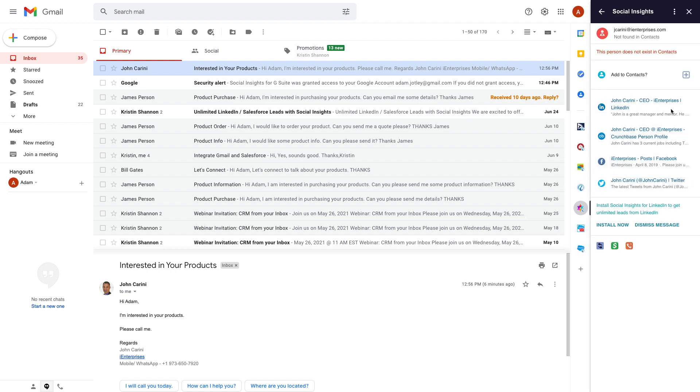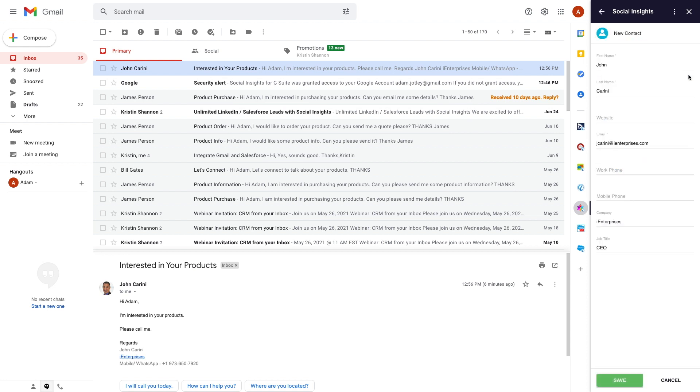The sidebar shows clickable social media links for the sender of the currently open message. It also provides the ability to add the sender as a contact using job title and other details from social media.